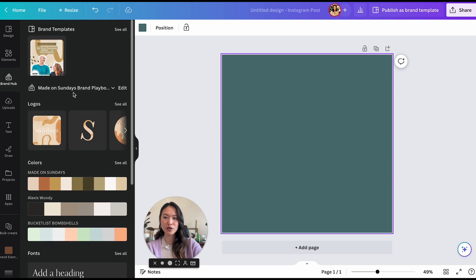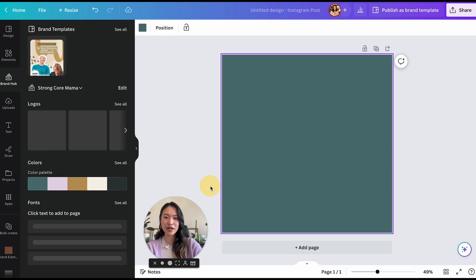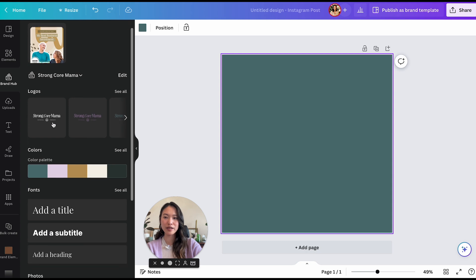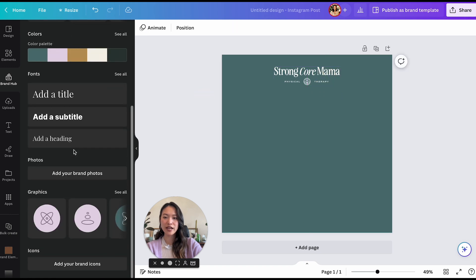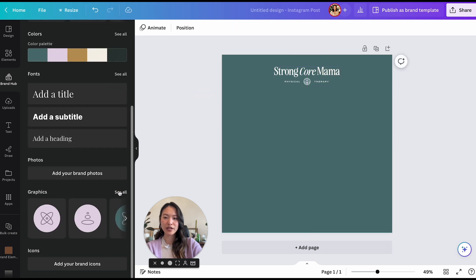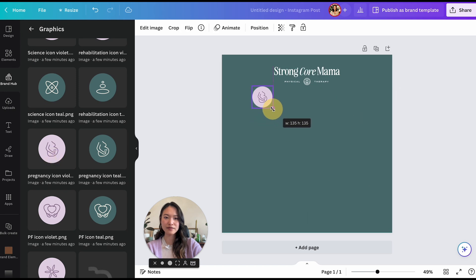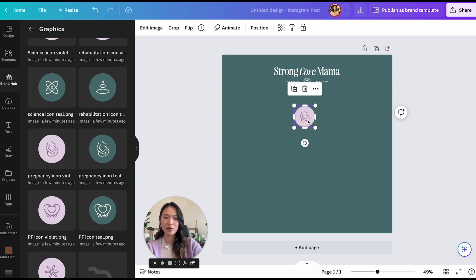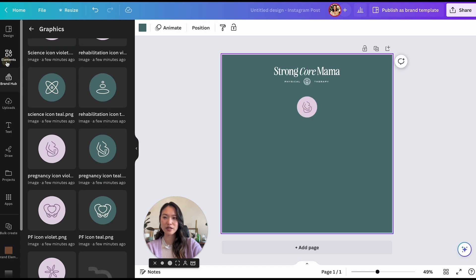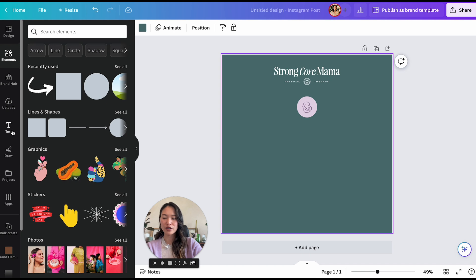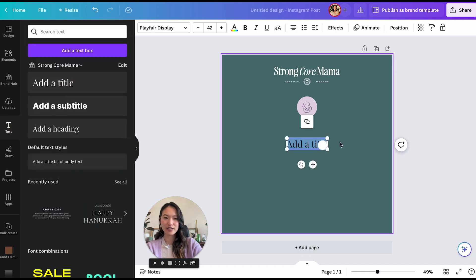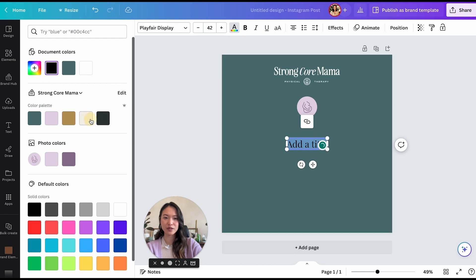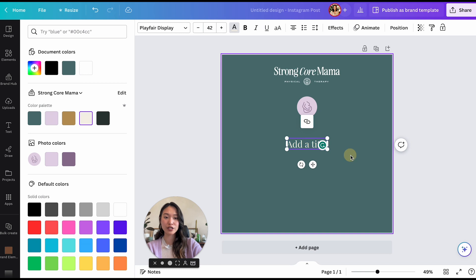So if you go right here, you can actually pick the brand kit that we're using here, which is strong core mama. And I'm just going to bring in this little logo right here. And then I'm going to bring in one of her icons. Let's just say we want to create an Instagram post about, let's add this in first. And then we can change this to the lighter brand color here. And when you click on color and anywhere, the brand colors will actually show up. So that's super convenient.